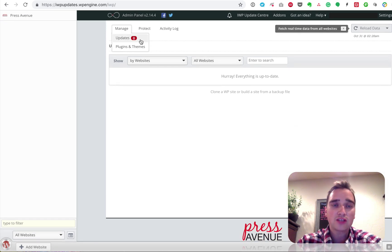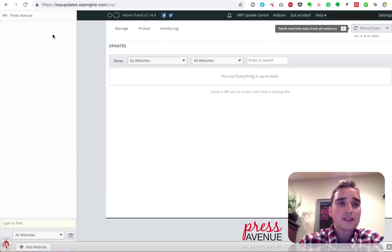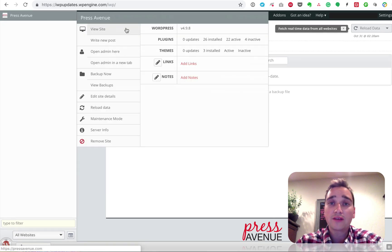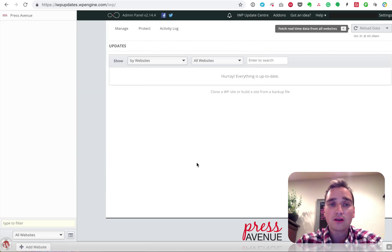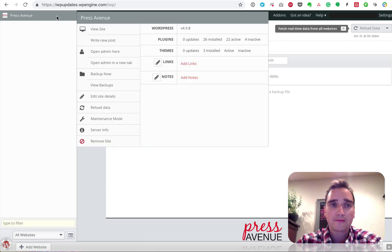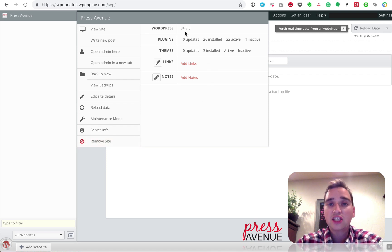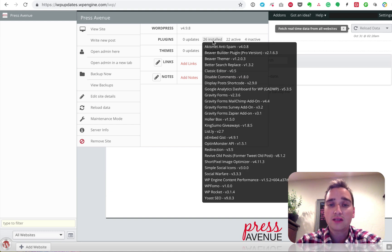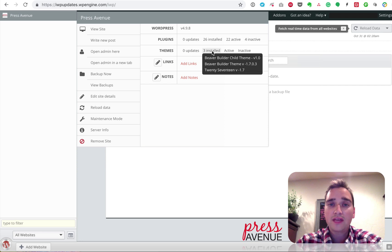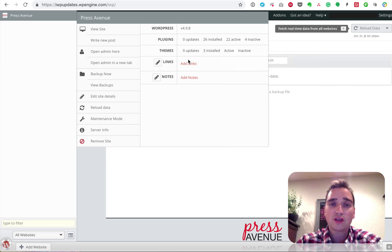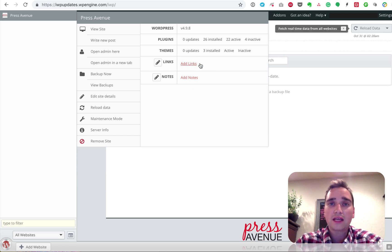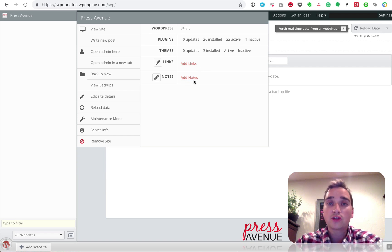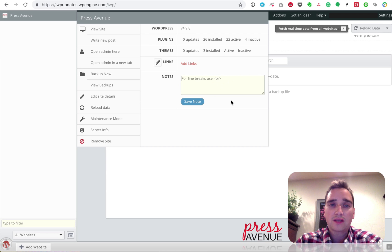If I come over here to Manage, there's zero updates on Press Avenue. But on the top left here, if I hover over it, I can visit the site, write a new post, open the Admin area here, which just puts it in this box here, open a new tab, back it up, view the backups, edit the details, reload the data, do a Maintenance mode, see the server information, and then remove the site completely. Additionally, it shows what version of WordPress you're on, how many updates there are, installed plugins, so you can see them all there, how many are active, inactive, themes, active themes, etc. I can add links and additional notes. I don't really use this, but I've heard people using it for either registrar links, Google Doc links, Evernote, and then the notes are your private notes for that client. So you can keep a running log, you can do whatever you want. So there you go, that's how that works.